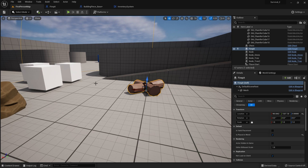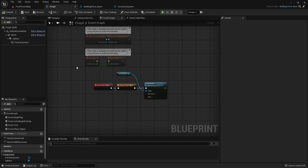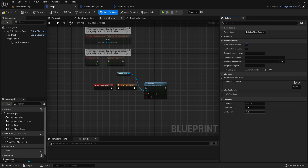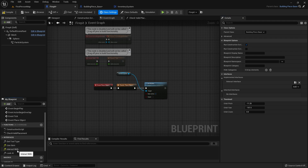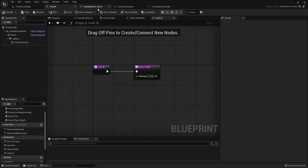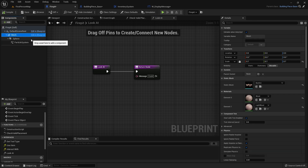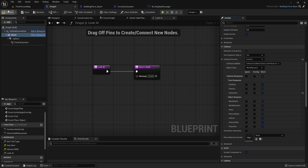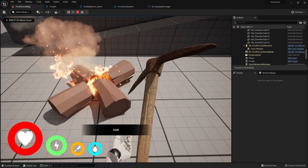We're going to make the fire pit interactable so we can bring up a little cooking menu to cook food on it. On the fire pit, we need to give this the interaction system. Go to your class settings, go to the interfaces, and add the interact interface that we have. This will add our interface options: user item, interact with, look at, and more. We'll double-click on look at — this is the message we want it to say, which will be 'cook'. We also have to make sure this thing is set to interactive because our trace system uses the interaction trace. Go to the mesh, go down to the collision settings — customize and interactive block. Now I can walk up to this and it'll say 'cook'.